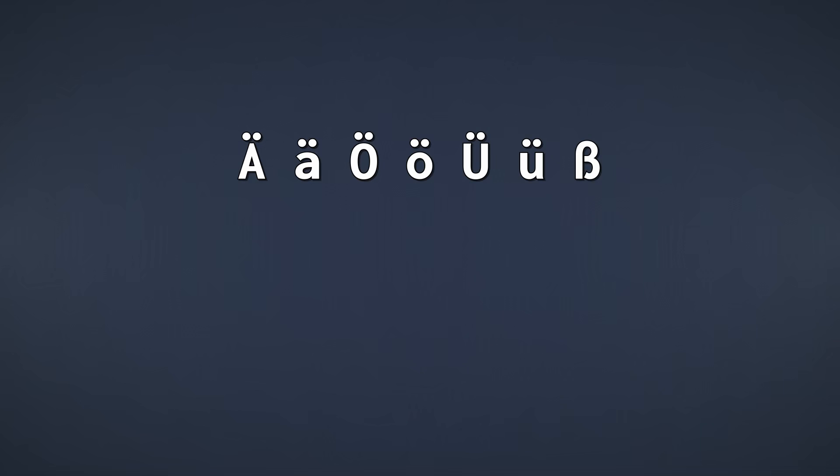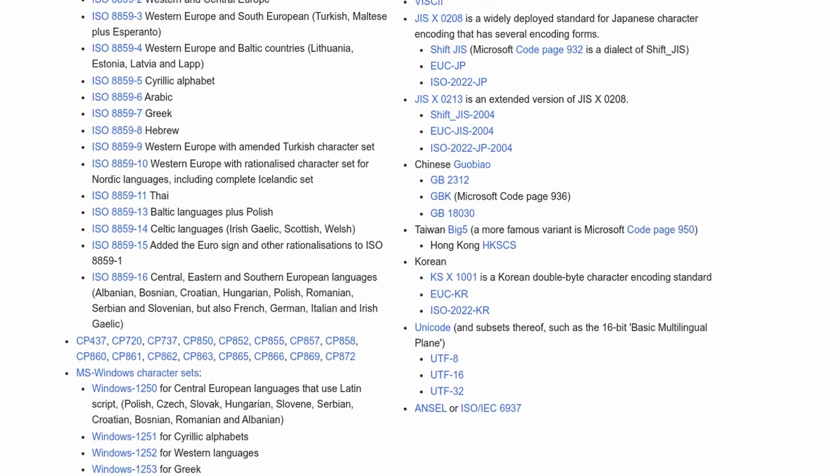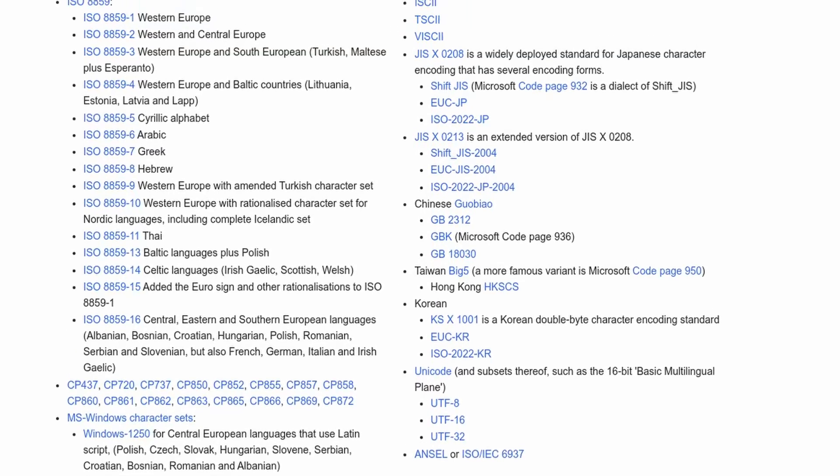What if you're German, like me, and you want to write an Ä, Ü, Ö, or ß? Sadly, these are not in the ASCII table. The same goes for French, Spanish, and other languages that require a few additional characters. So people had to come up with other encodings.